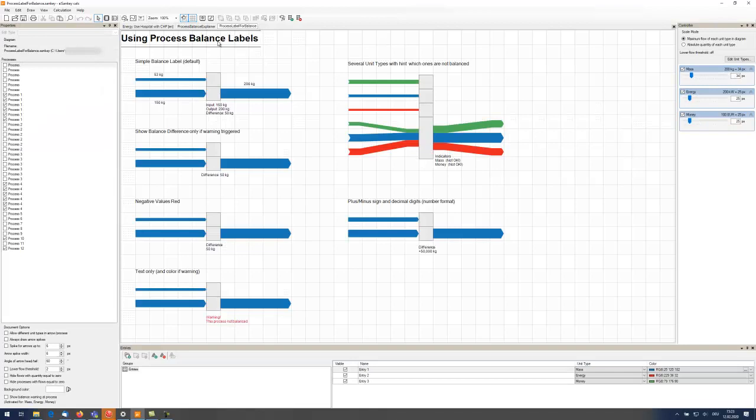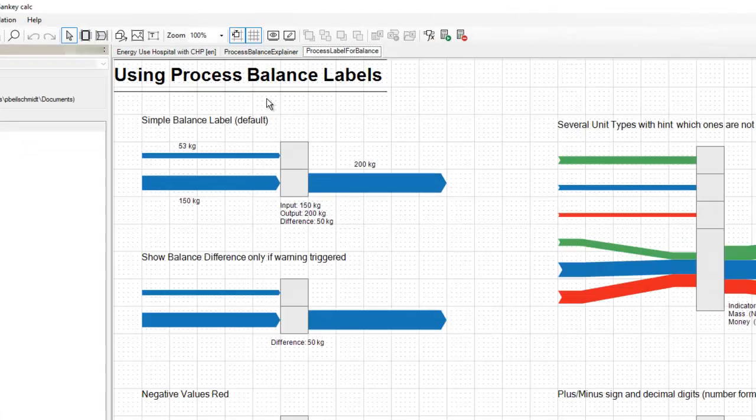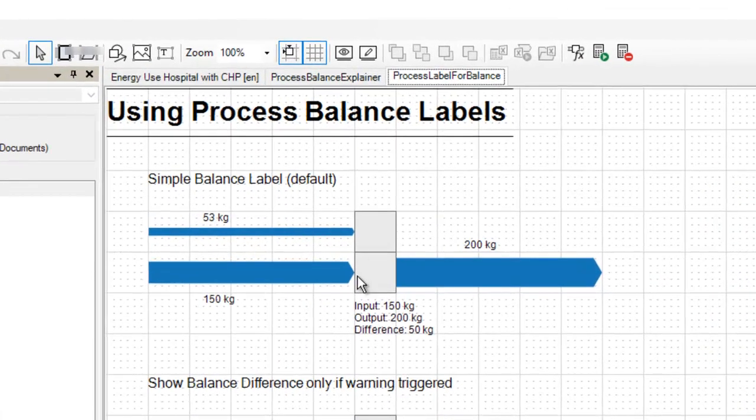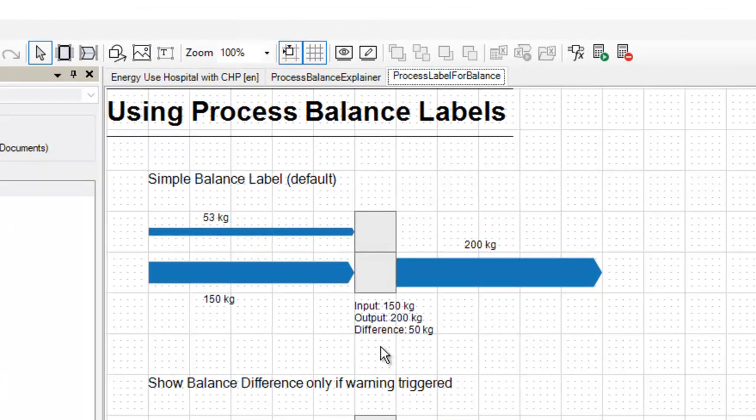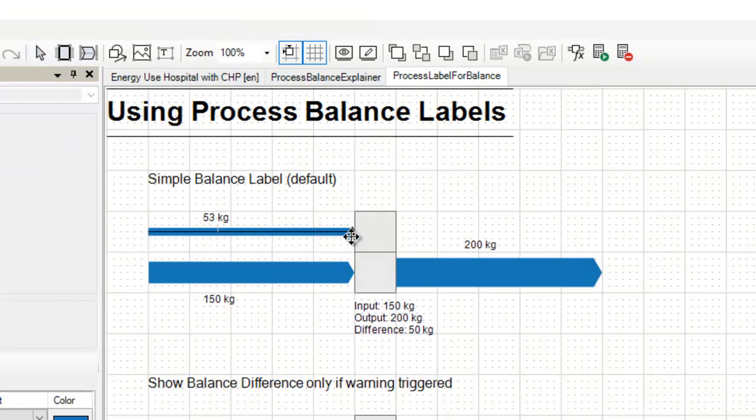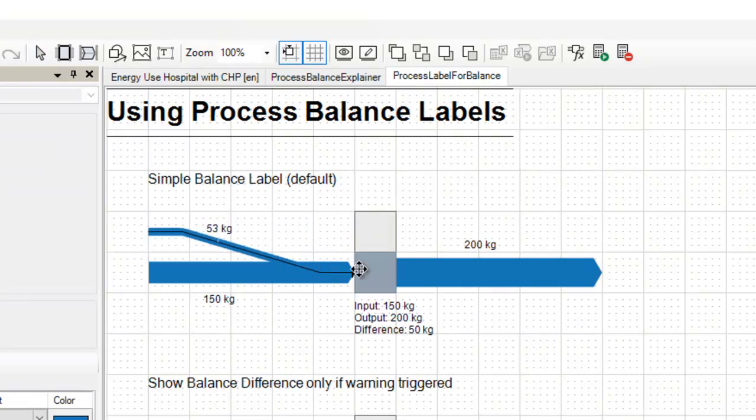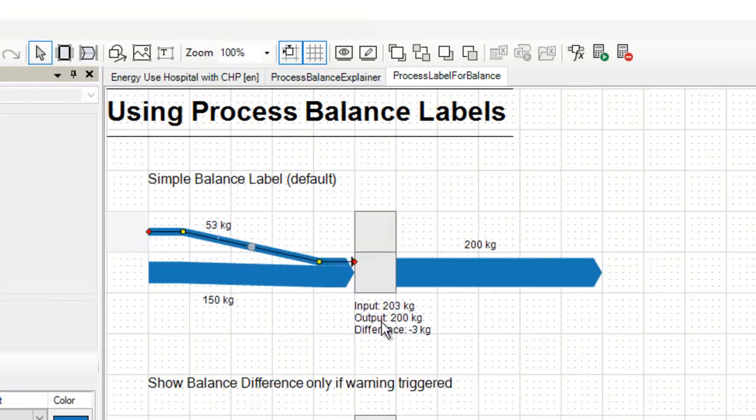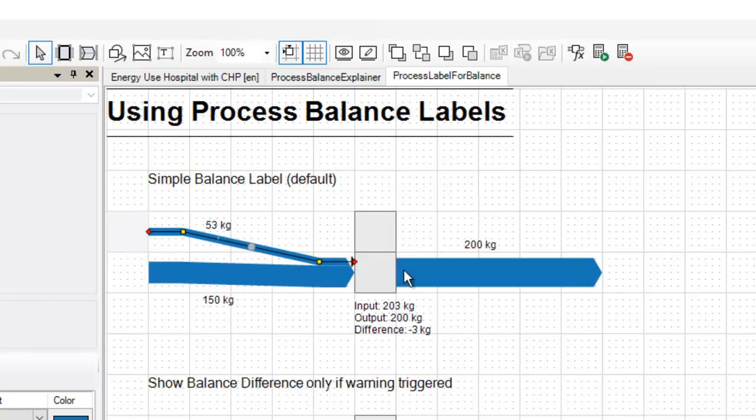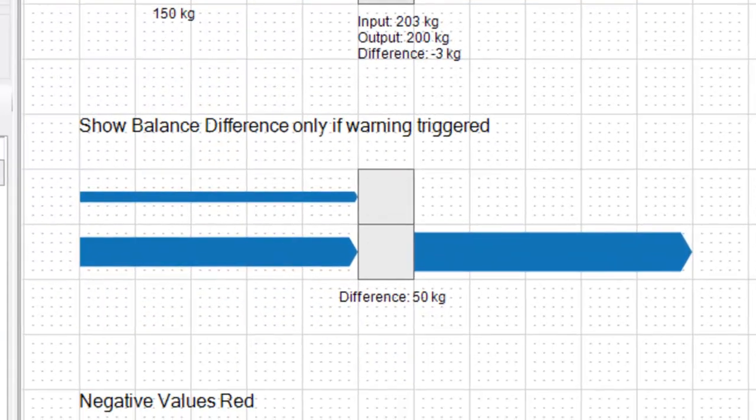I have prepared some examples for you how you can use the balance label. We have seen this one and the good thing is the balance label follows the actual data. So if you add another 53 like here, the balance label adapts and it now shows that the input flows are larger than the output flows.